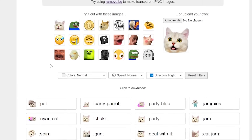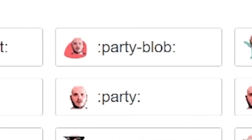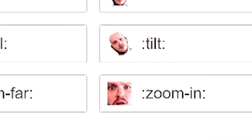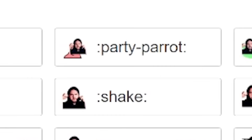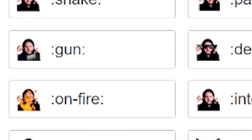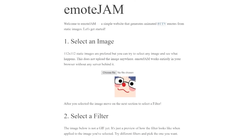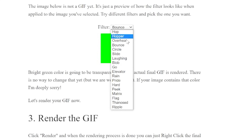Now for the fun part — animating these emotes. There are two websites linked in the description. The first is makeemoji.com — head there, upload your emote, and it will animate it using all their preset templates. Click the ones you want and download them. At the top you have controls for color, speed, and direction of animation. All preset templates are based on famous Twitch emotes already used on the platform. The second site is EmoteJam, which has additional templates not found on MakeEmoji — also linked in the description. Same concept: upload your emote, browse the templates, and render and download the one you like.